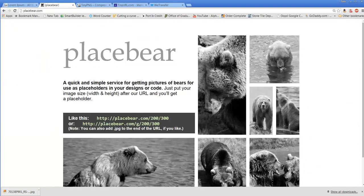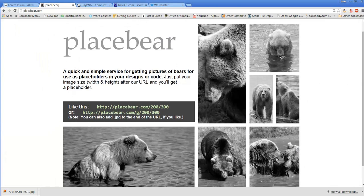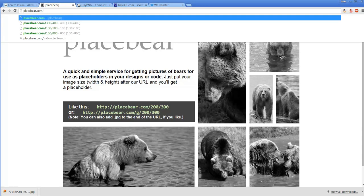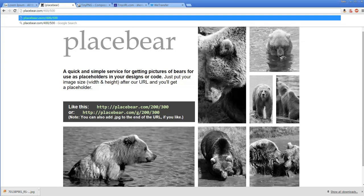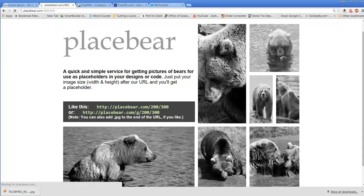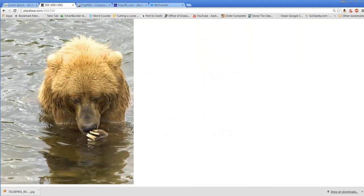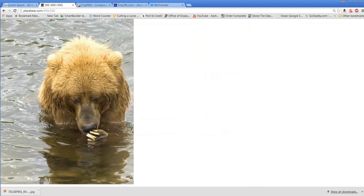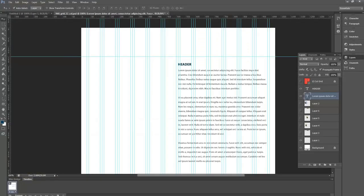Placebear creates images to whatever size I designate, and it's all images of bears. Again, there's no context or content for the client to get caught up on—there's simply an image. It won't take them very long to realize that every image on the page is a bear. We need an image for that left column, and I'm going to look at one that's 400 wide by 500 long to see what it fits like. Then I simply copy the image and drop it into my mock-up.